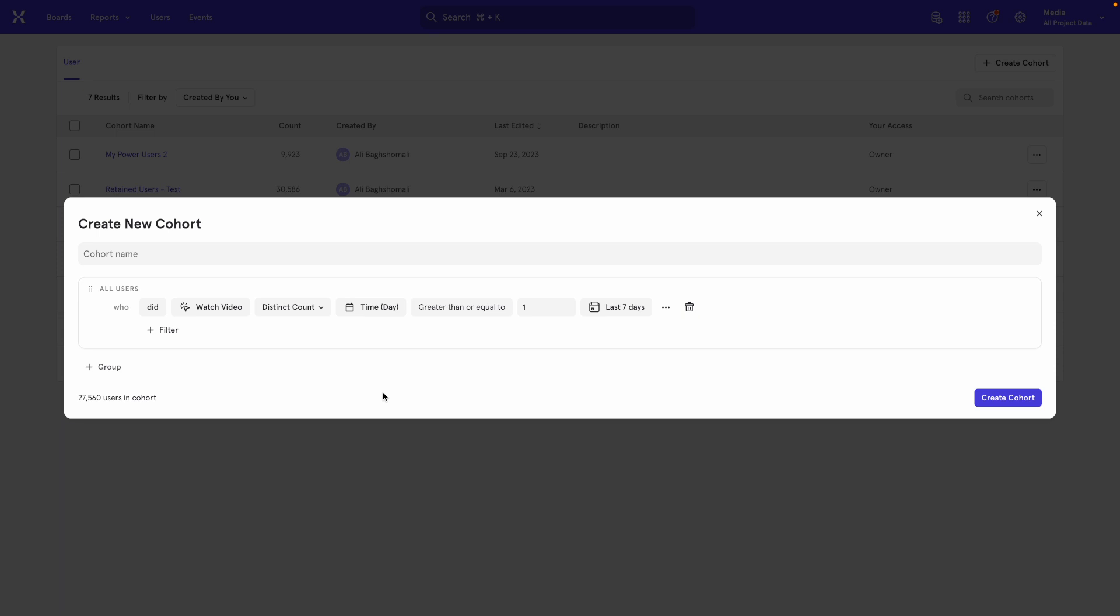Now it's counting the distinct days that the user has watched a video. The final step is that you change the number over here to be two or more.